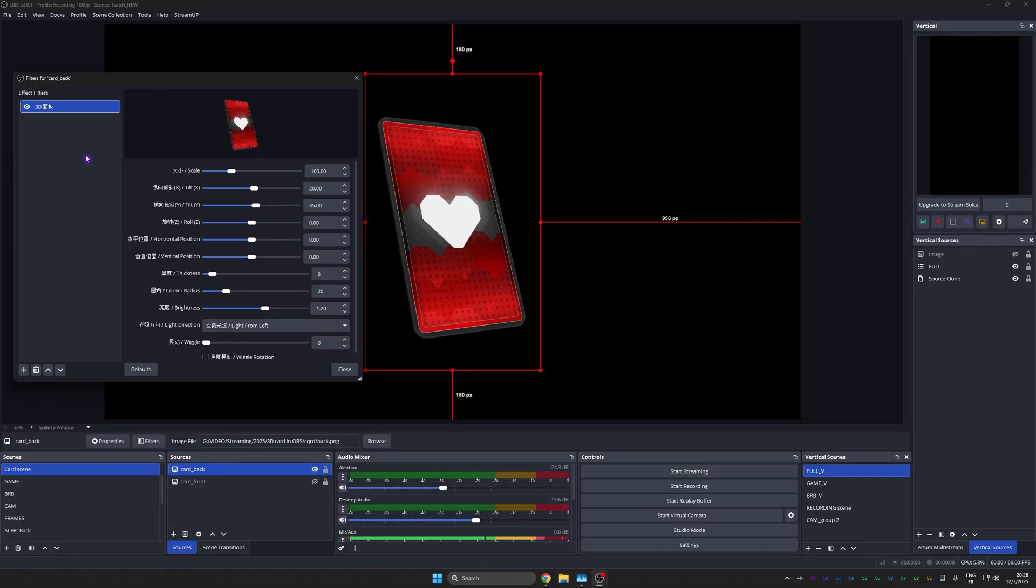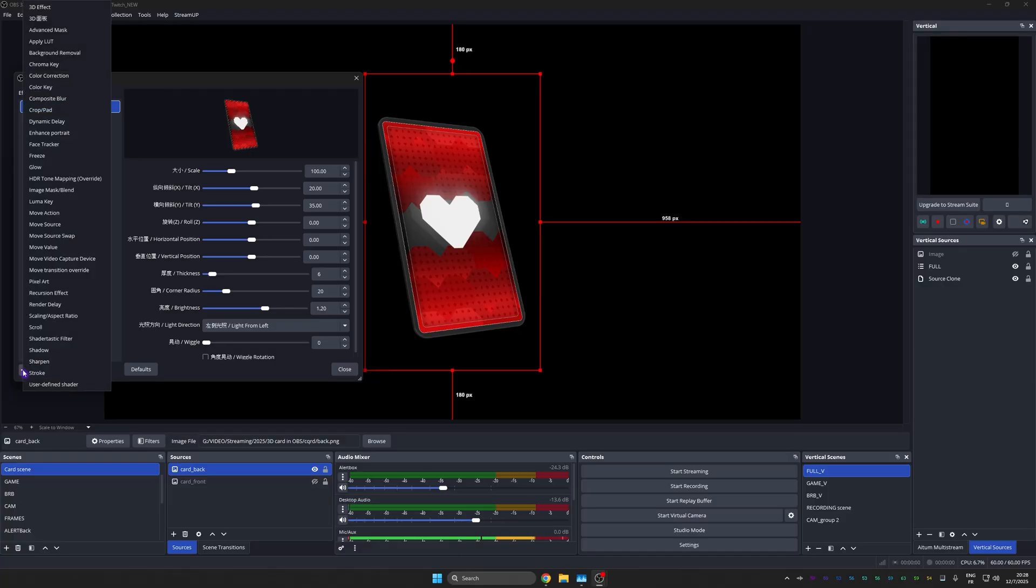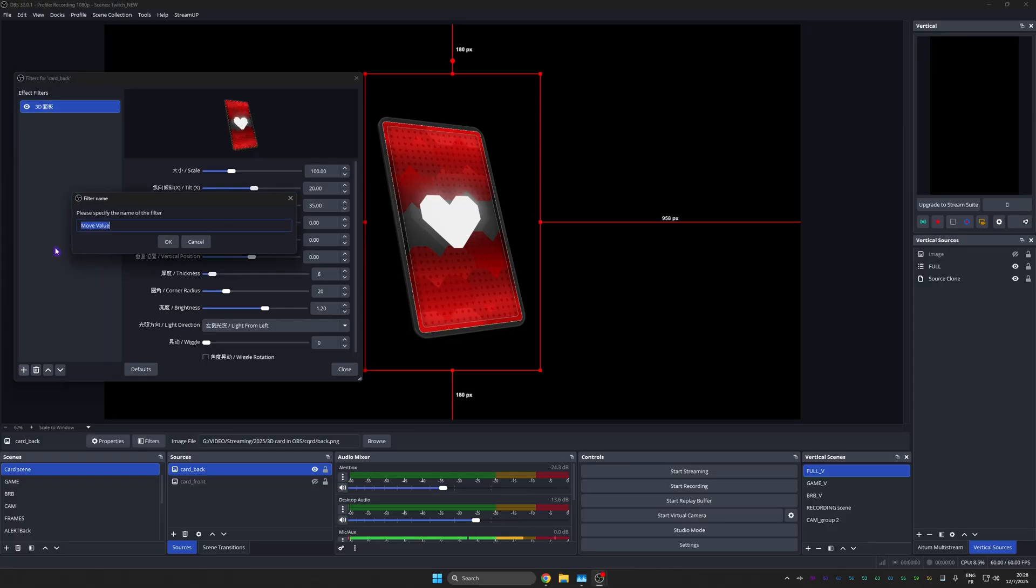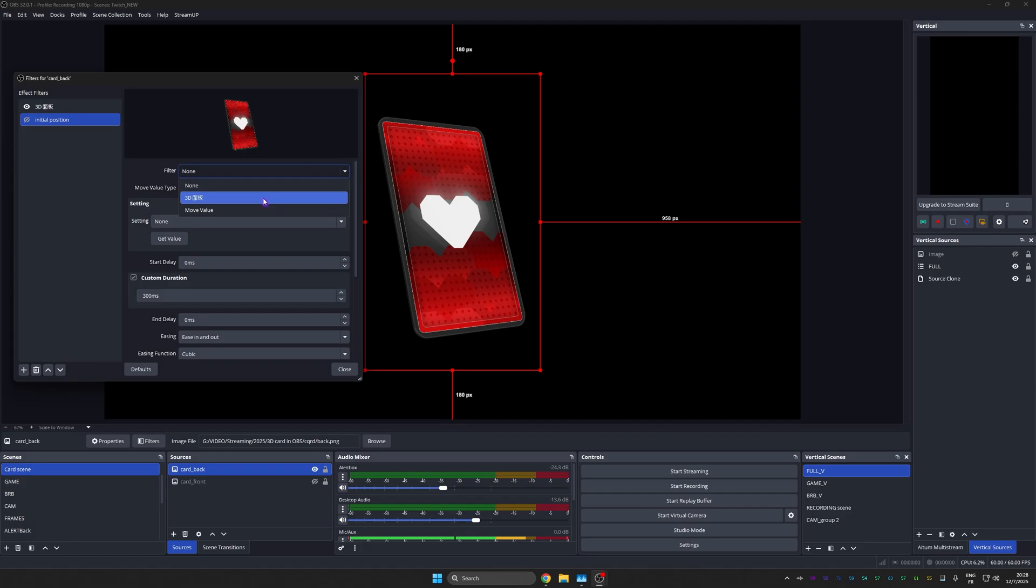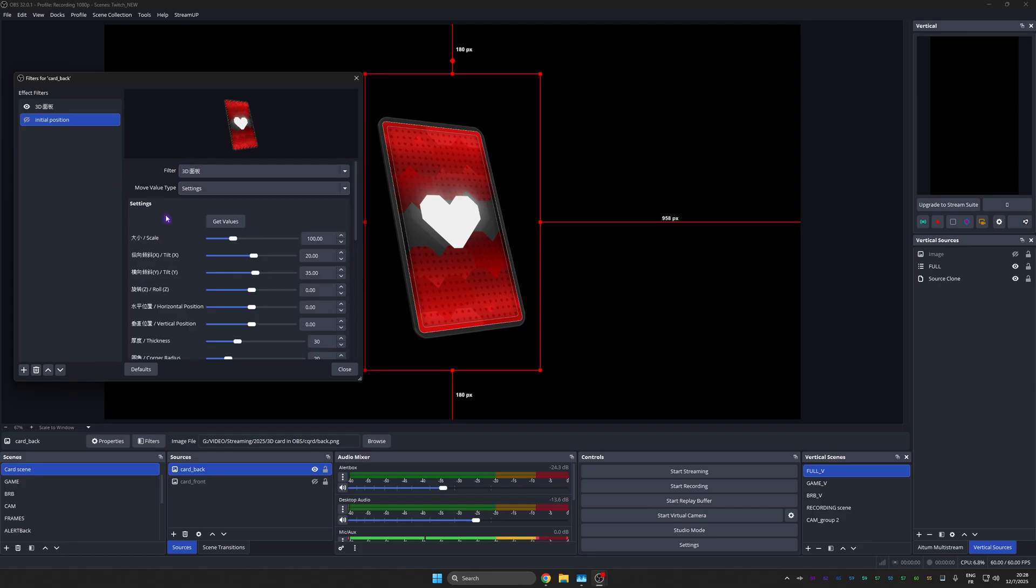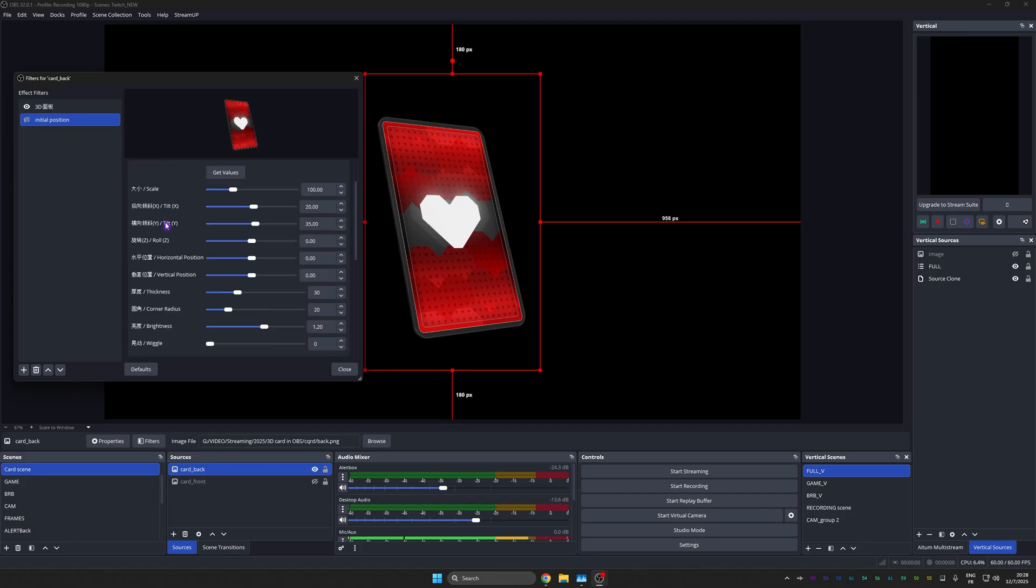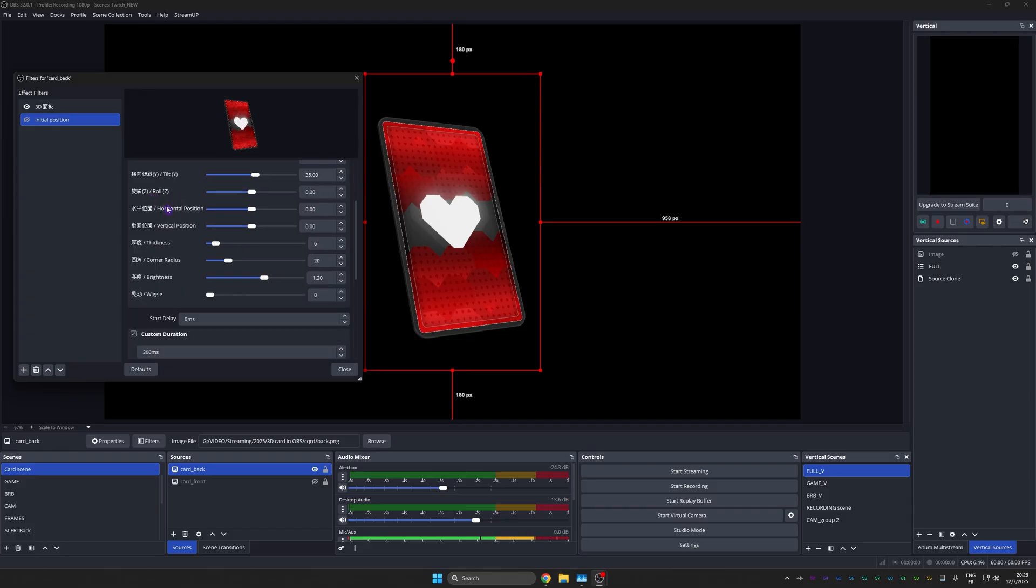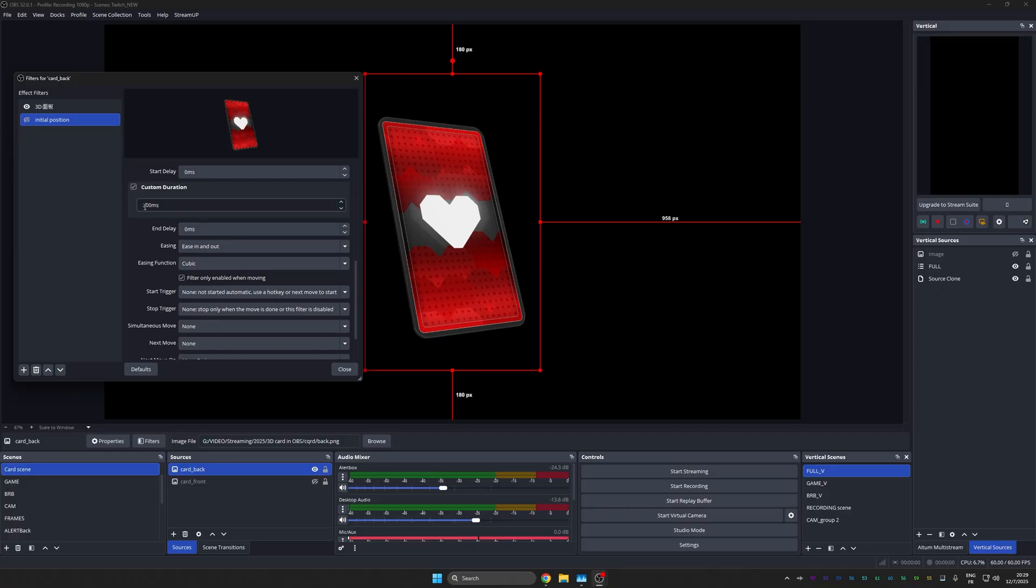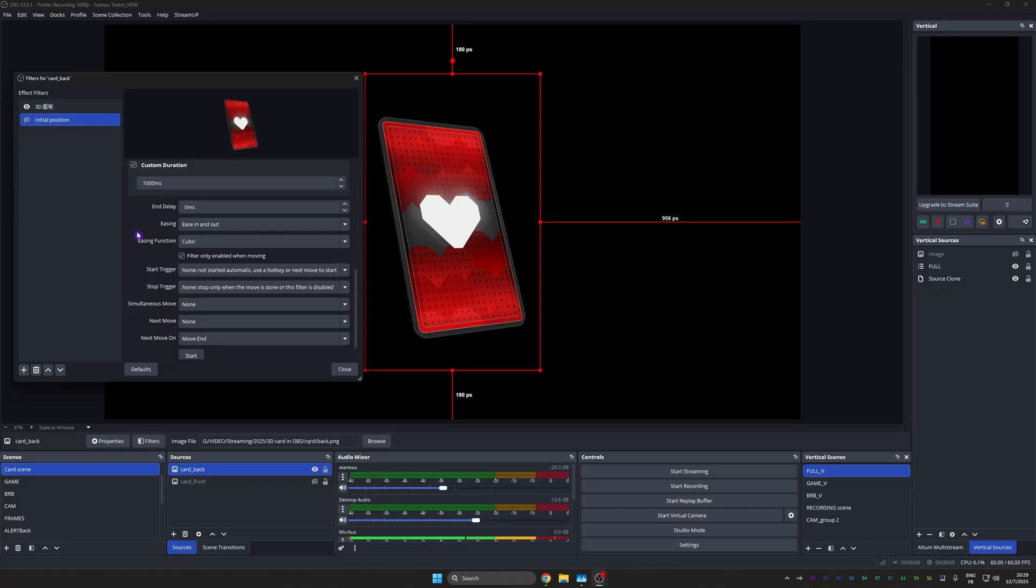So for this one, I'm going to use the Move plugin. Again, that's a plugin. You've got to type Move plugin OBS Studio, download, install it. And then you'll have a bunch of filters with the word Move in front of them. What we're going to use here is actually the Move value because it gives us access to all the values of that filter. And I should have named this something like initial position. Under filter, we're going to pick our 3D panel. Move value type. We want all the settings. Now, it is already by default, but we're going to click get values just to make sure. And basically, the current 3D values are locked in. So we scroll down custom duration. Let's make it take a second. So basically, our animation will start that way.